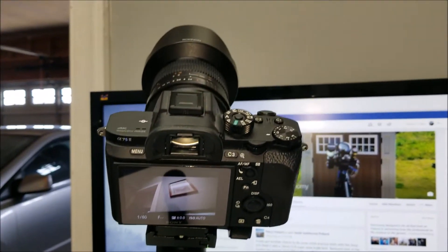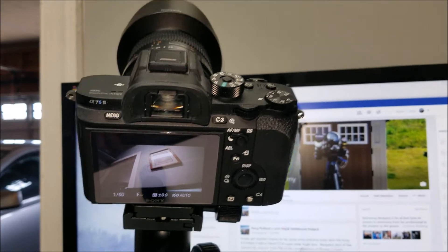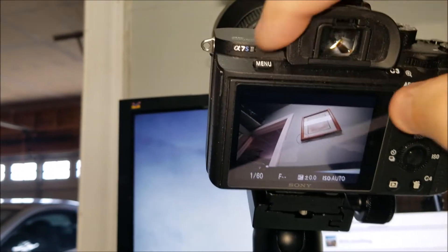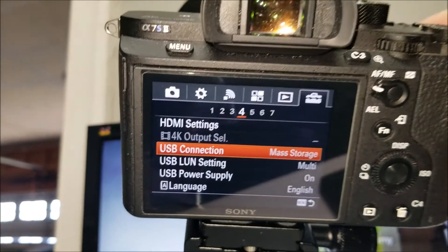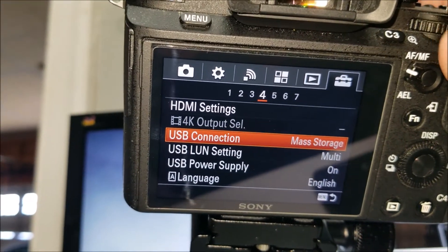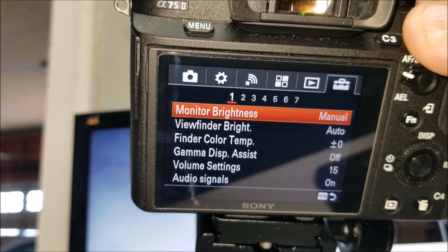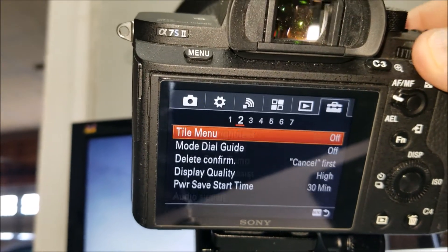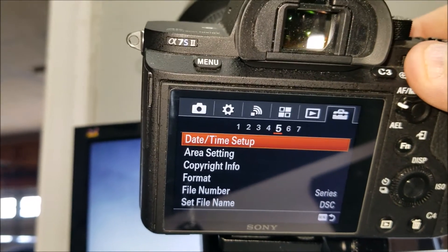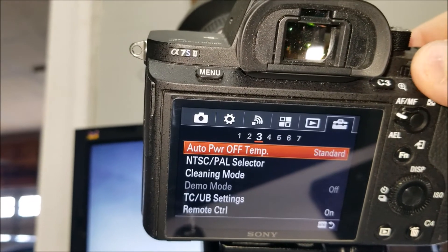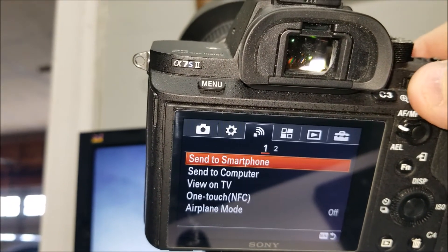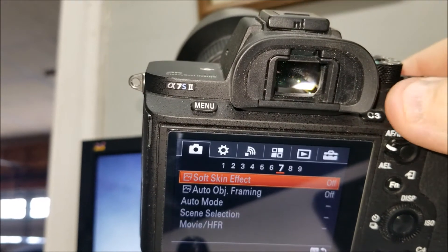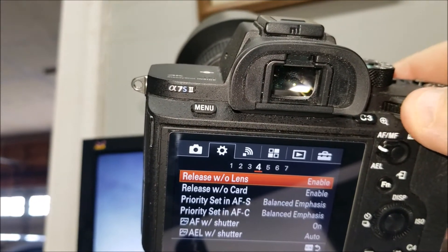There's so many different settings on this a7s. There's just different settings for about anything you want. This is quite an intuitive menu of all kinds of different settings.